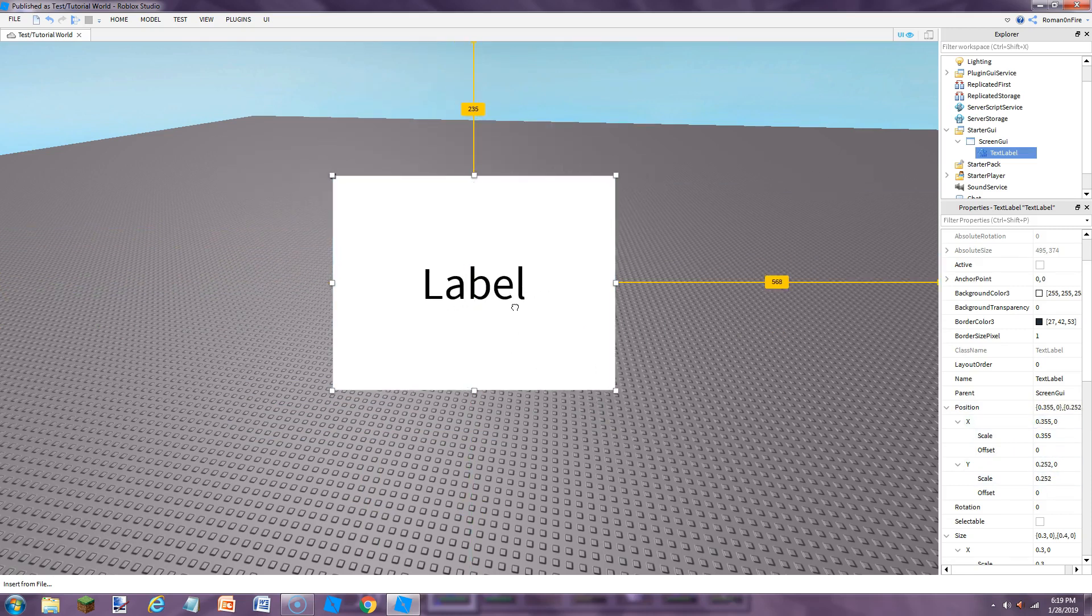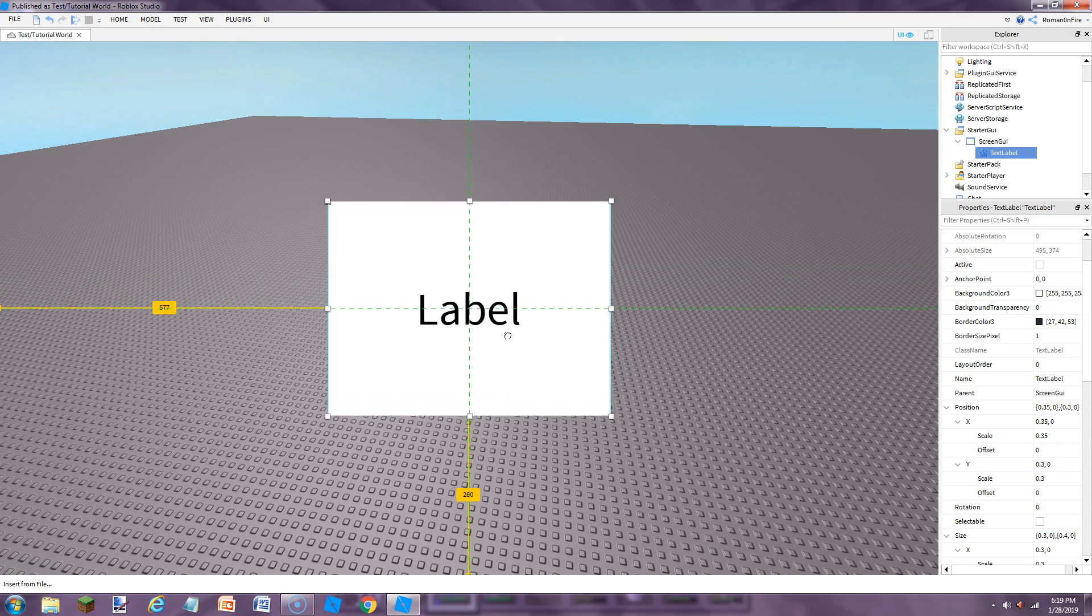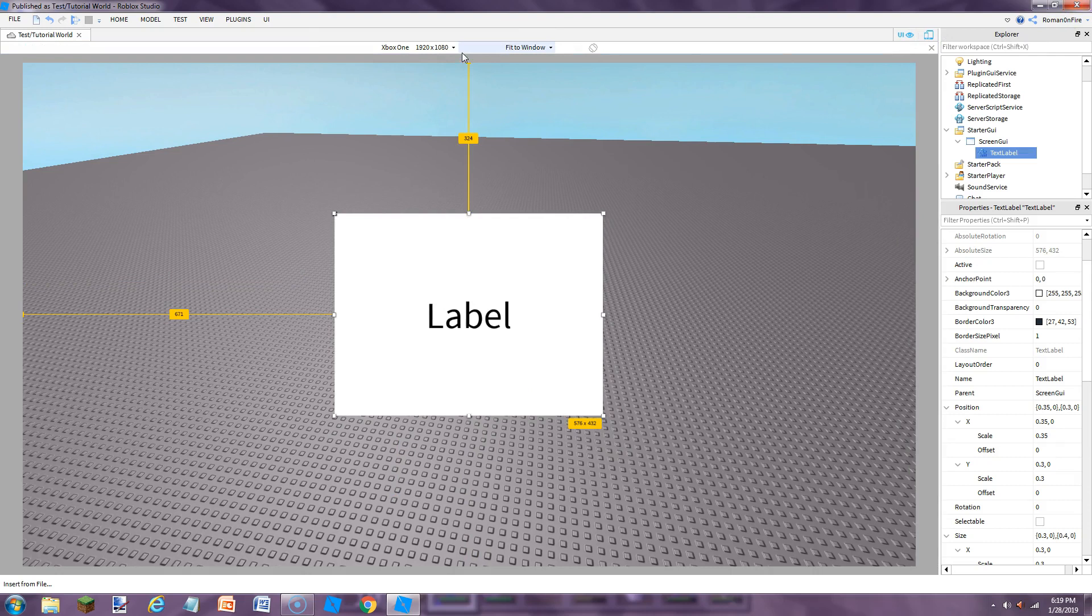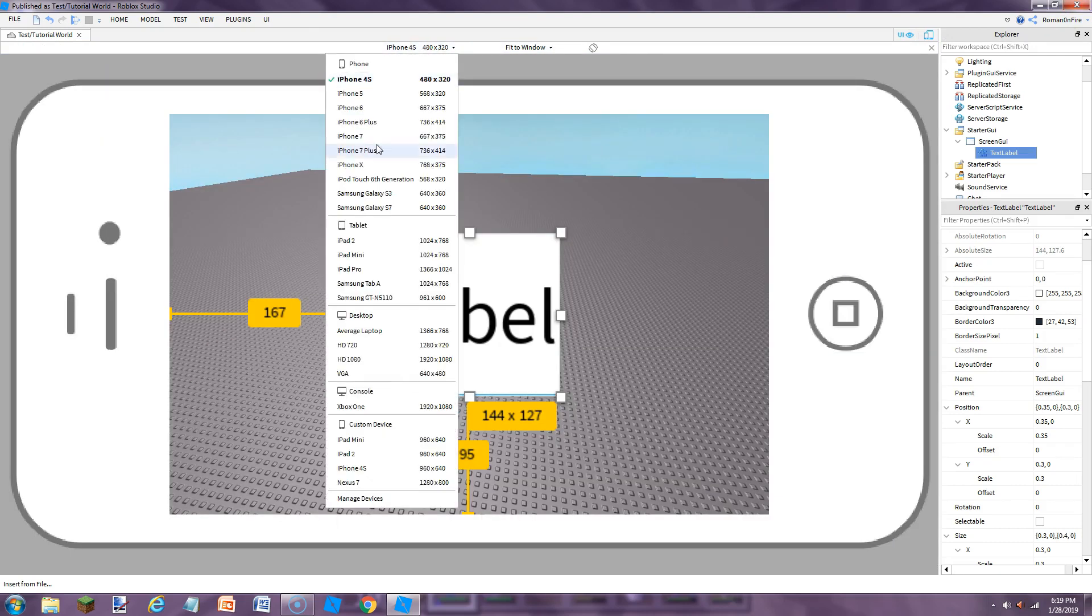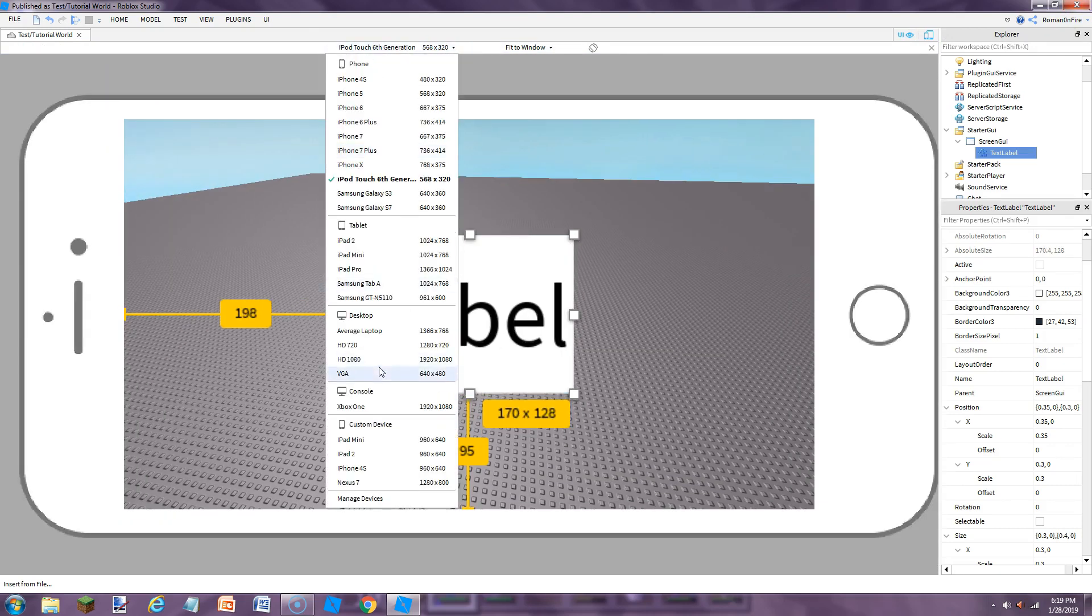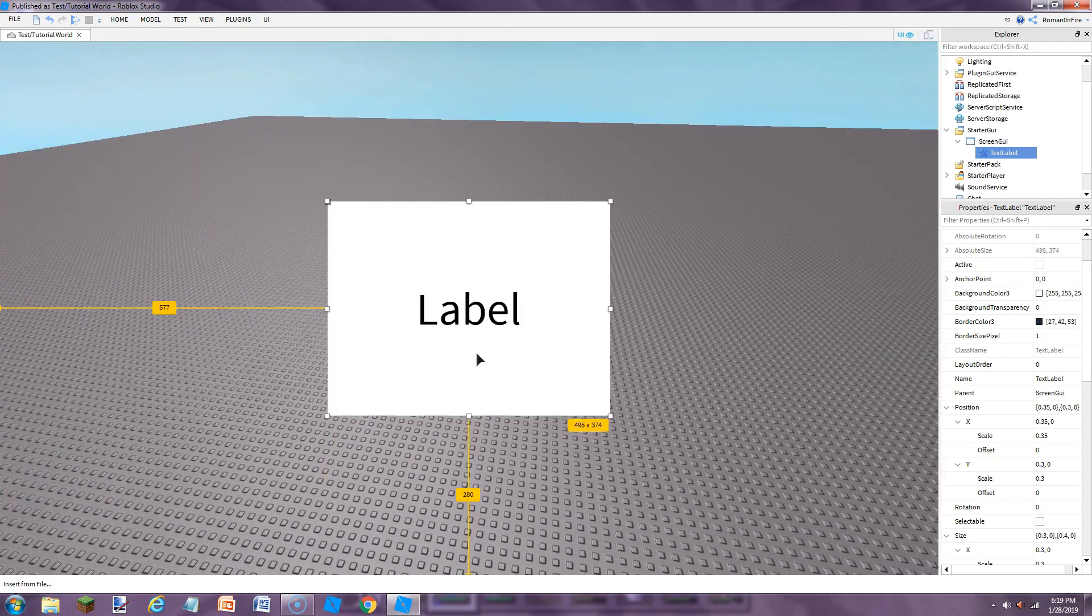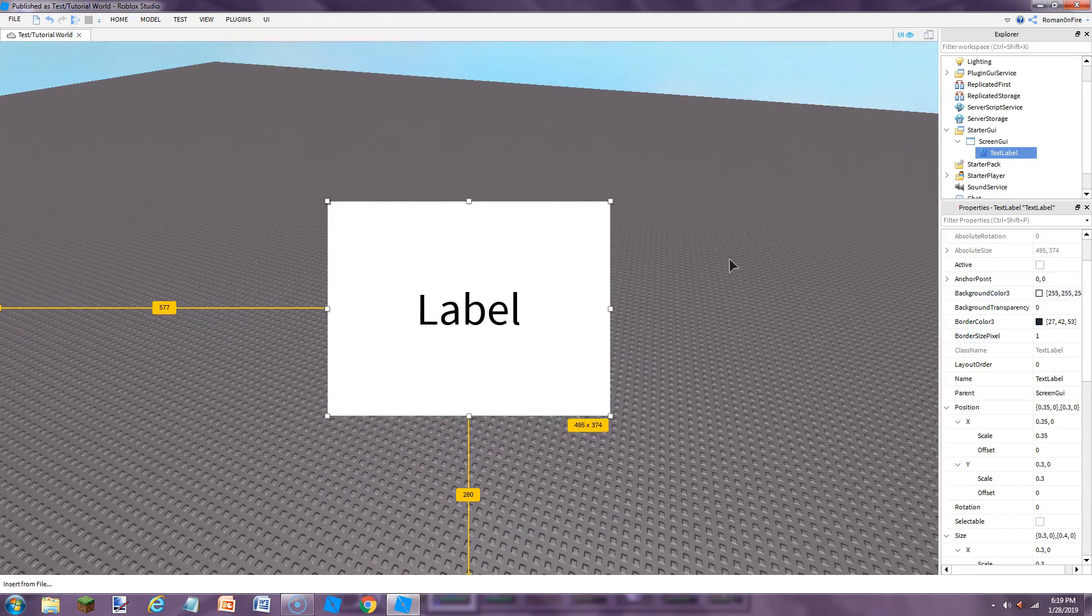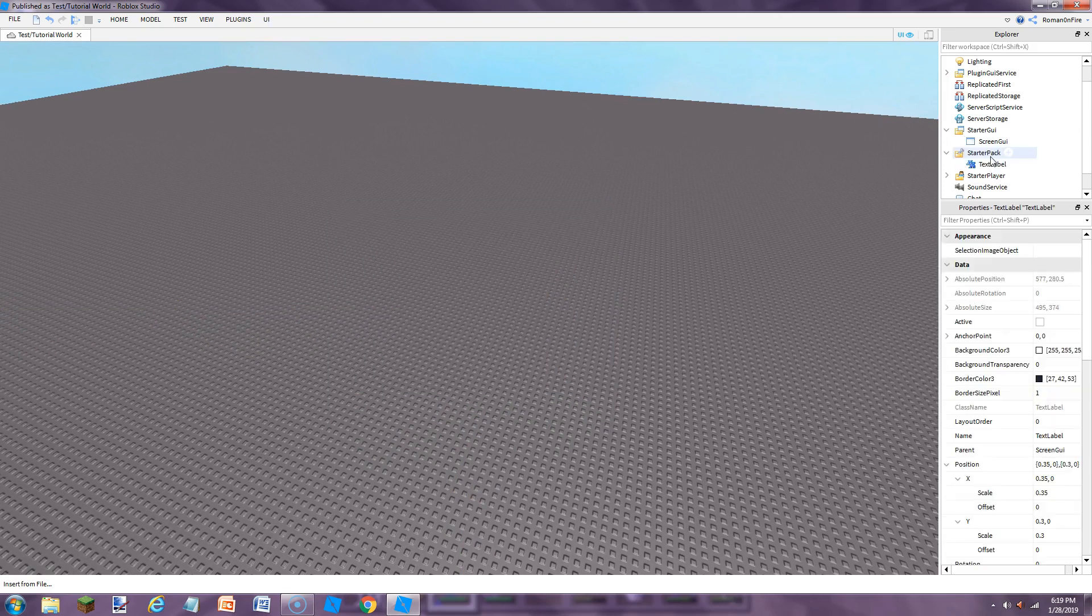So if we set it in the middle, like there, it'll be perfectly in the middle for every device. So it's in the middle, it's in the center. They're all in the center. So that's how you do it with a text label.